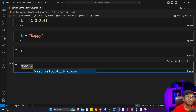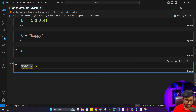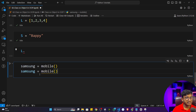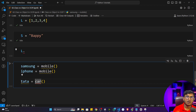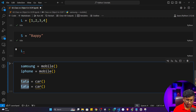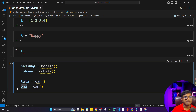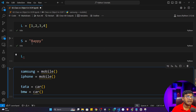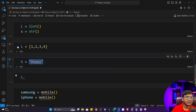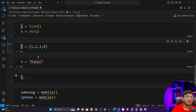Another simple example: mobile is a class, Samsung is an object of mobile, iPhone is an object of mobile. Similarly, car is a class, Tata is an object of car, BMW is an object of car. Whatever class you are using, if you are storing it in a variable, that variable would be considered as an object inside Python.